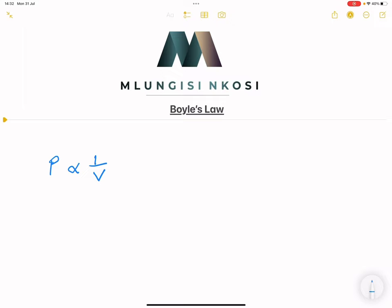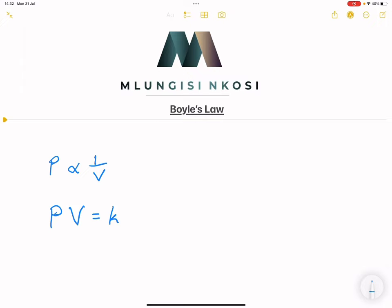What does that mean? It means that if we rearrange this, the product of pressure and volume is actually a constant. The product of the pressure of a gas and its volume will always give you a constant amount.